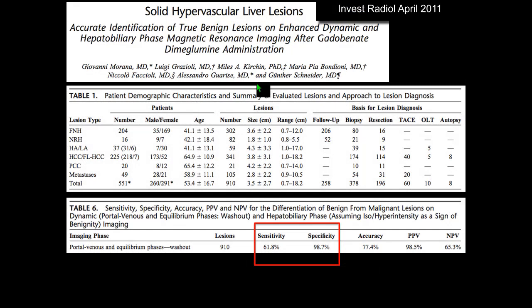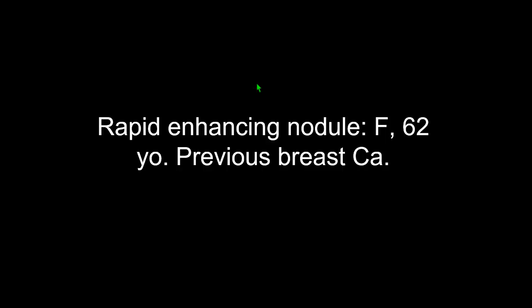Washout is highly specific for malignancy, but only two out of three malignant lesions actually show washout. This means that the lack of washout cannot exclude malignancy. That's why in hypervascular focal liver lesions without washout, dynamic imaging alone cannot exclude malignancy.